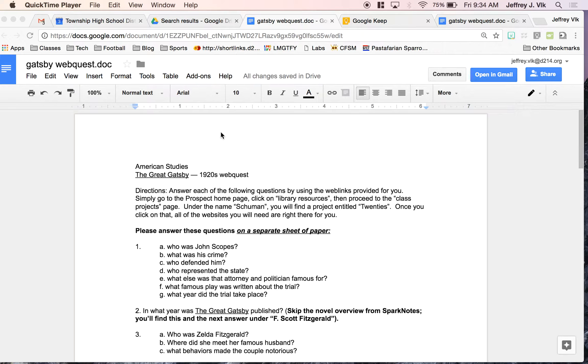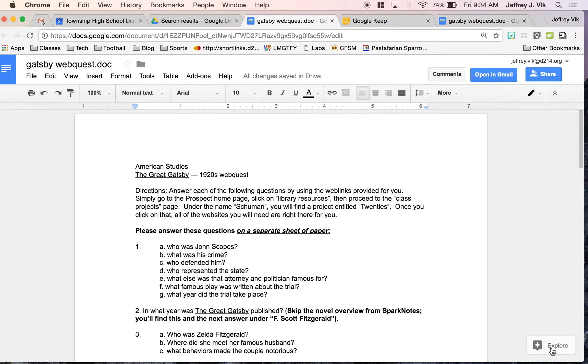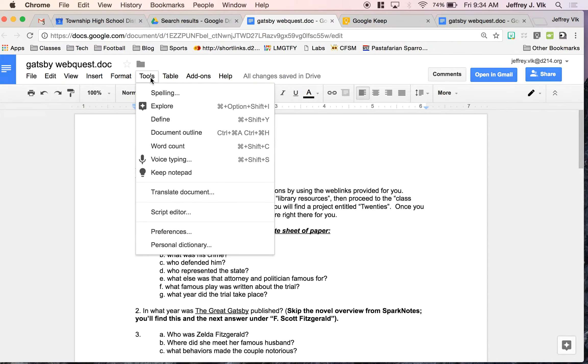So the first one I'm going to talk about is the Explore button. You've probably seen it down here on your screen, not really knowing what it means. If you go up into Tools, you can see up here I also have the Explore button there.